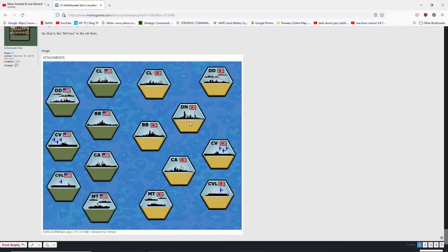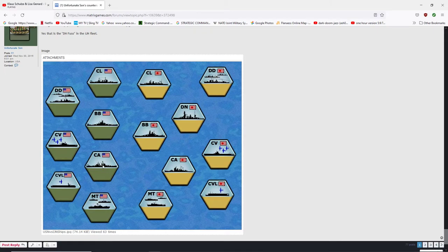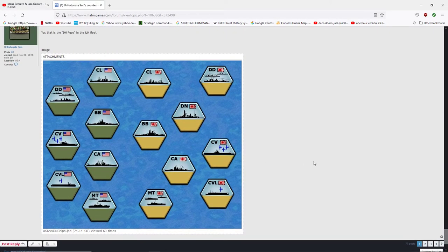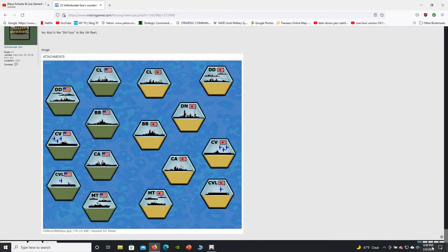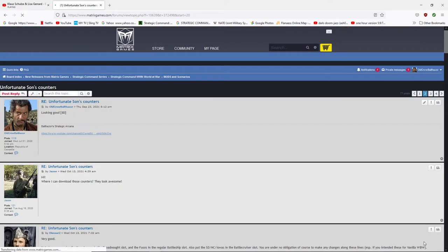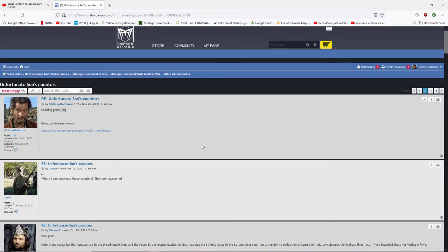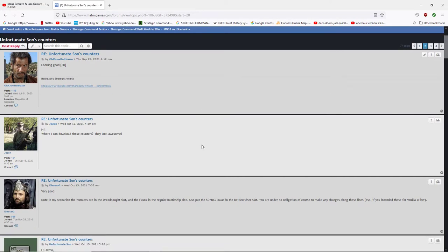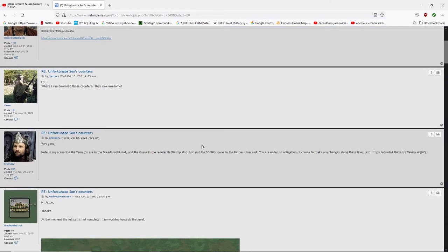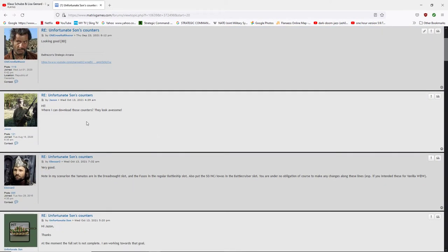So that's the dreadnought. That'd be the super battleships. Oh, I see what you're doing. Yeah. Let's go to more comments. Yeah.